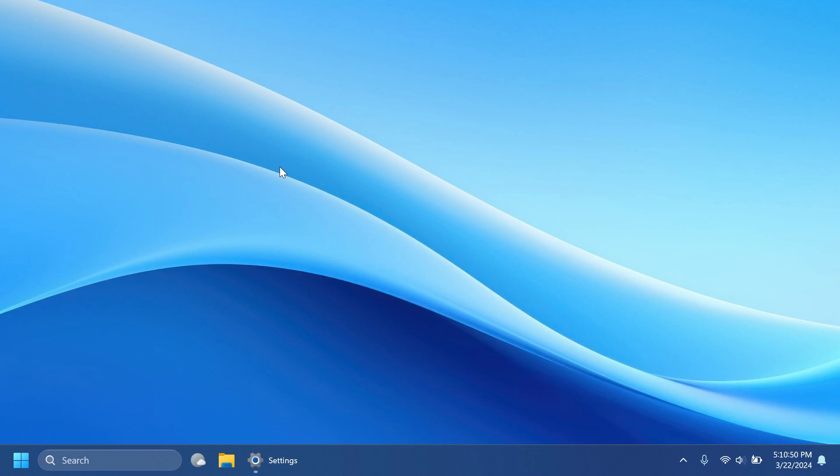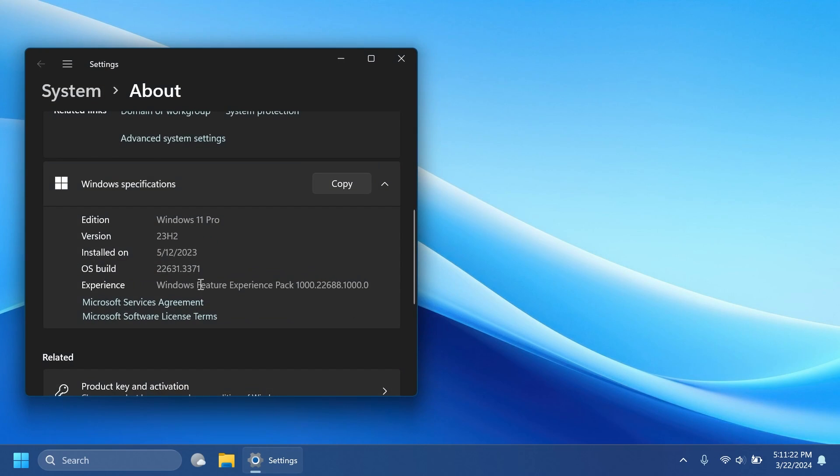Hi guys and welcome to TechBase. In this video, we're going to talk about the latest Windows 11 Insider Preview build for the Release Preview channel, which is the build 22631.3371 for version 23H2.